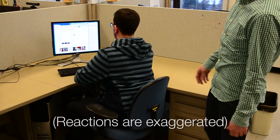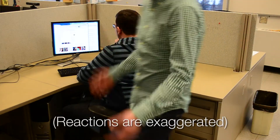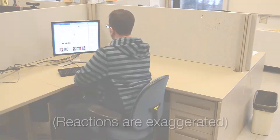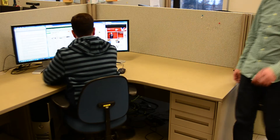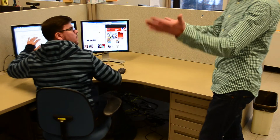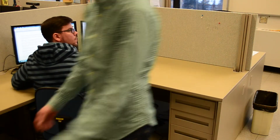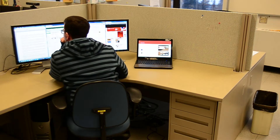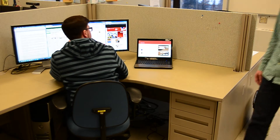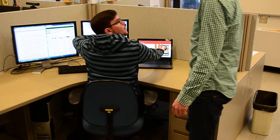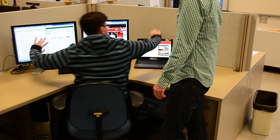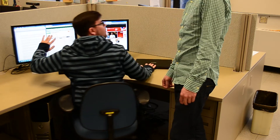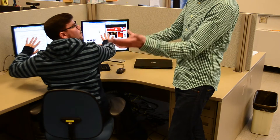Open workspace environments result in individuals' personal information being visible to anyone passing by. As a result, people shield their screens with their body to protect this information. However, as the display area increases, it becomes more difficult to cover the information.